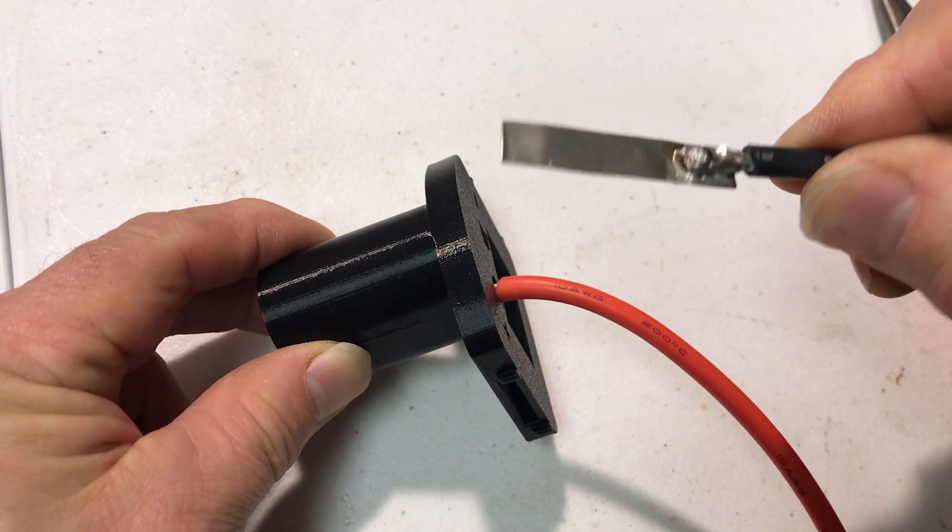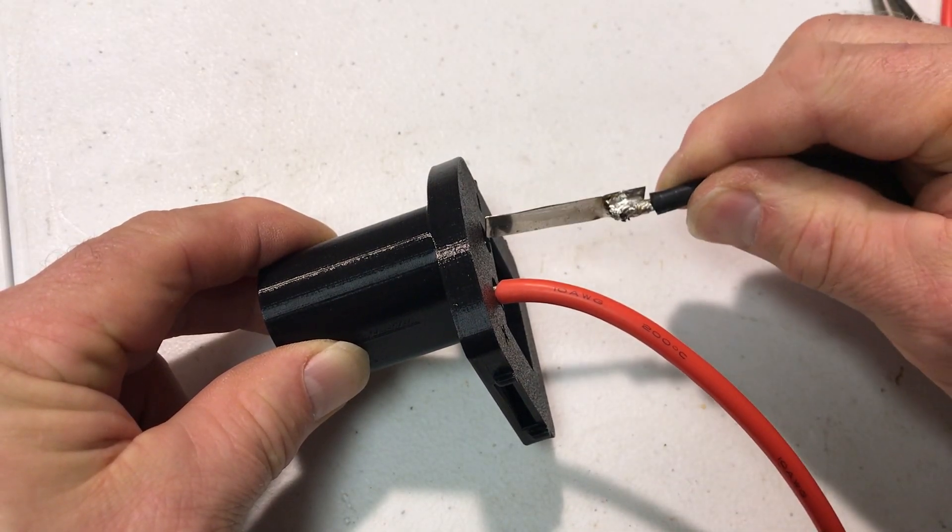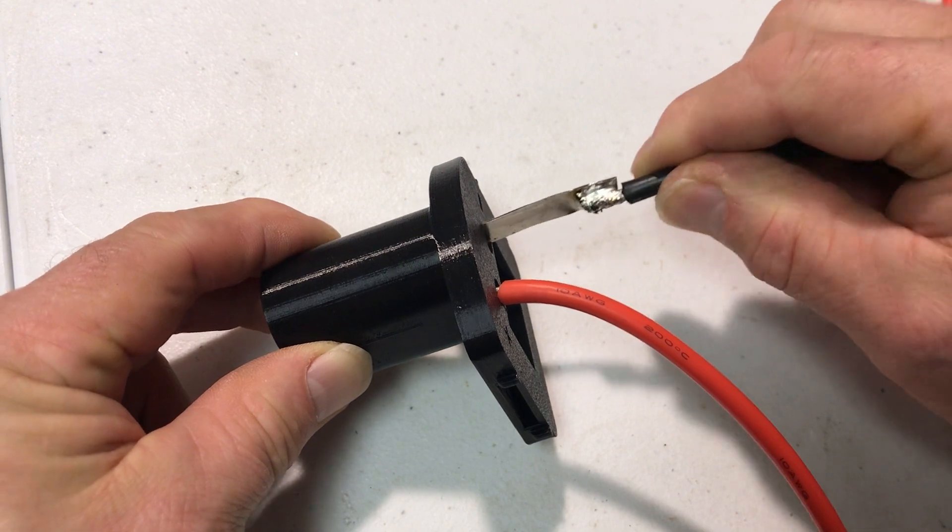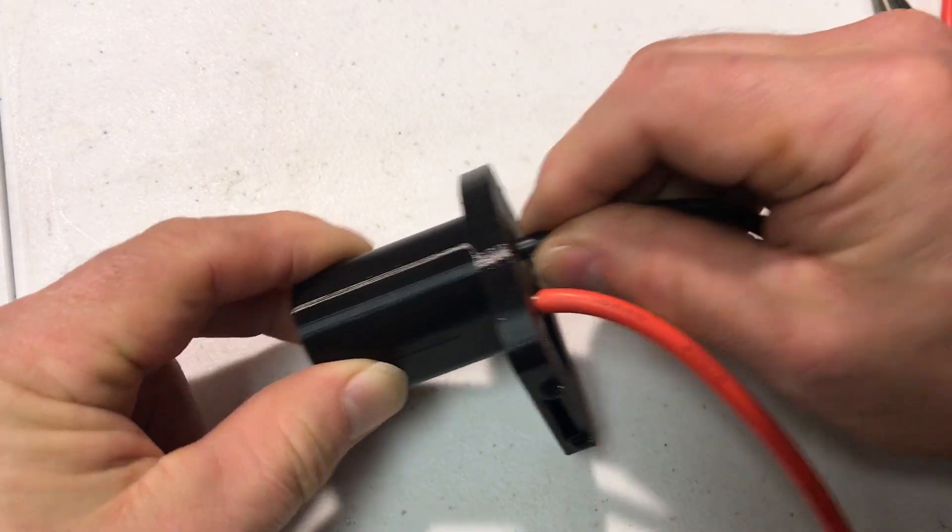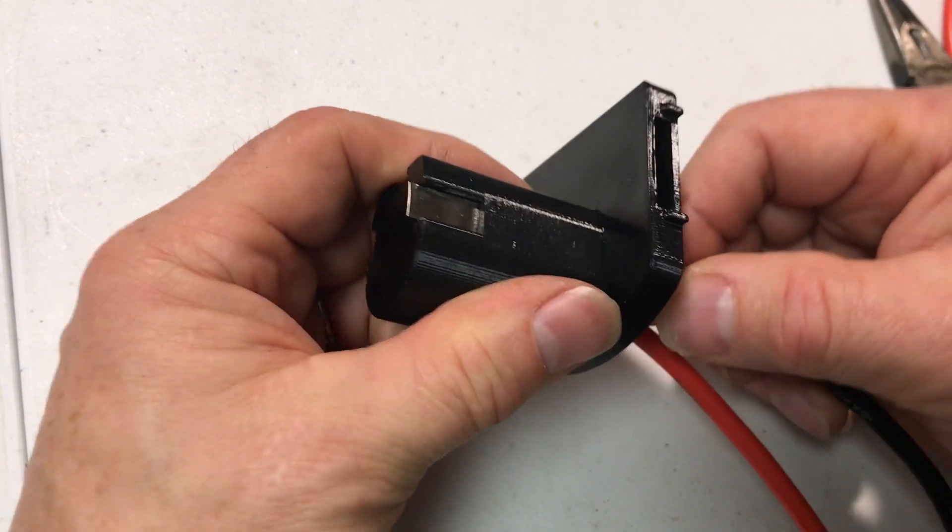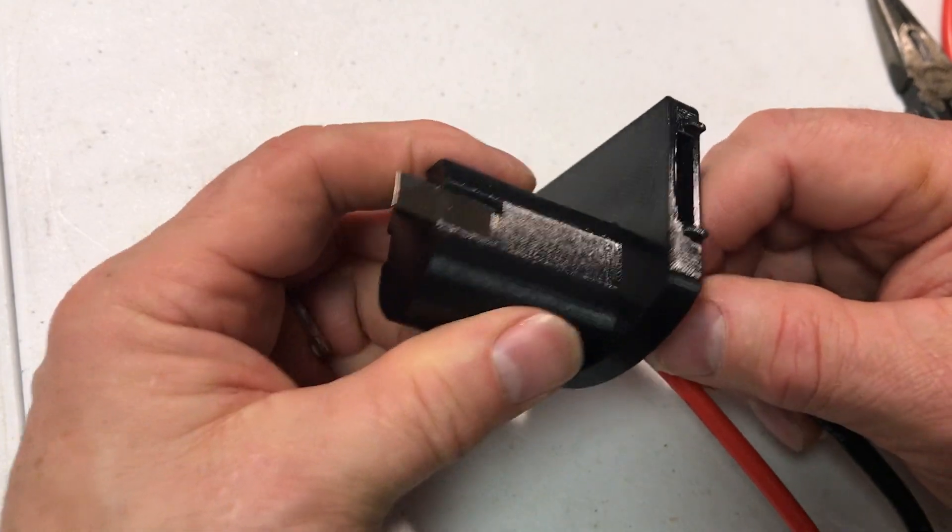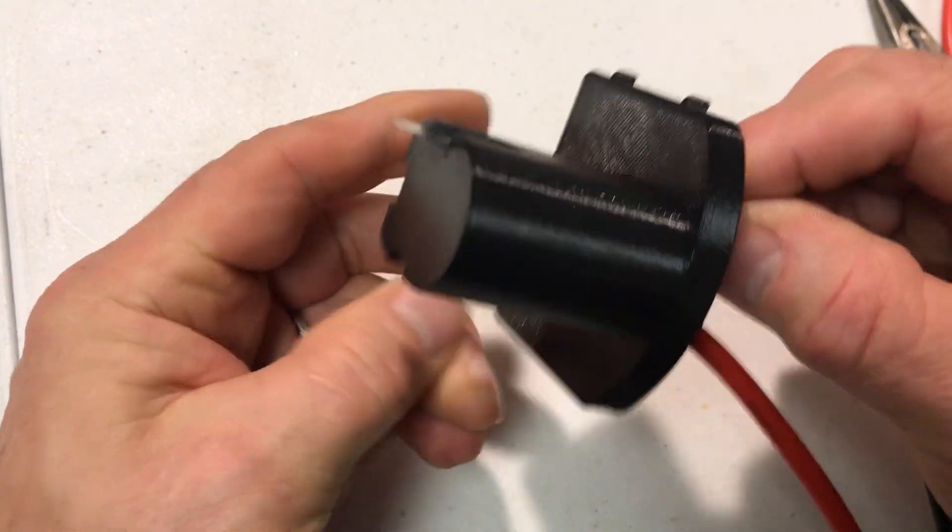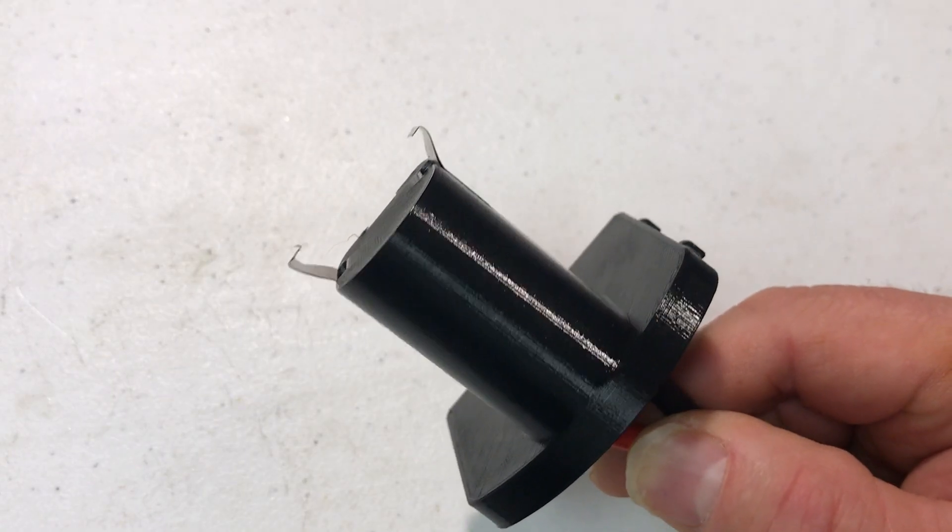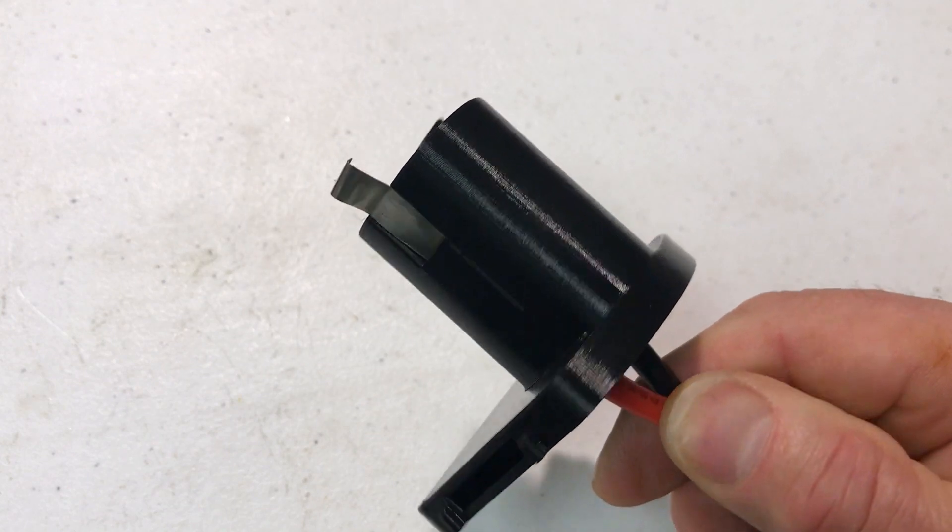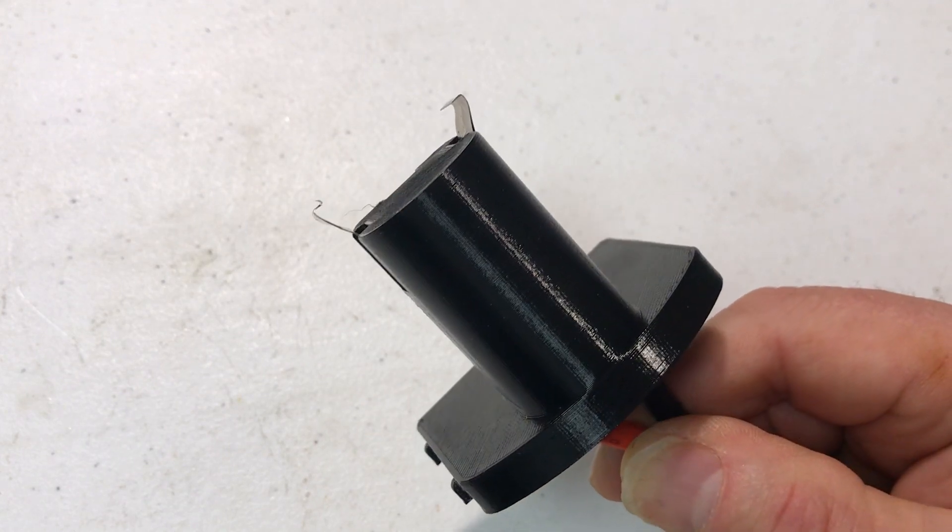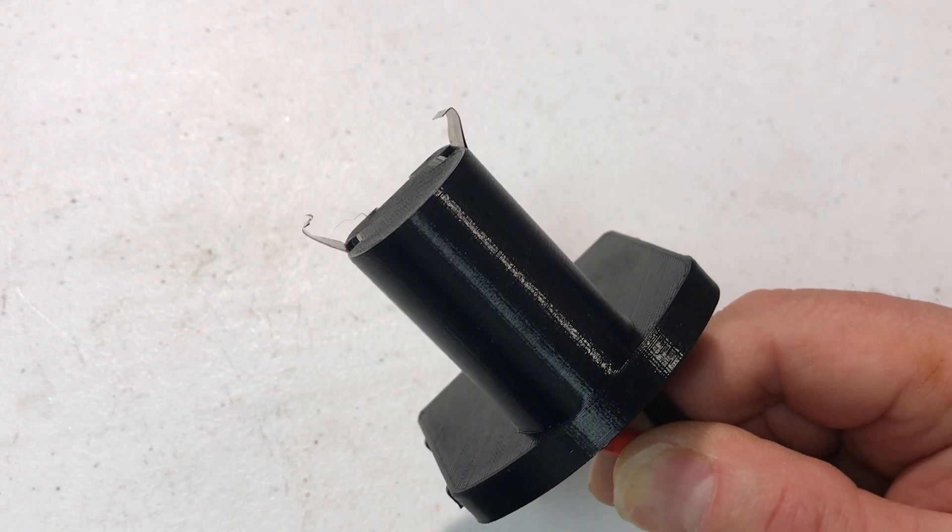I've got the wire soldered onto the nickel strip and I'm just gonna insert it in here. It comes out this side. I've put a little bend in the tips of each of the strips.